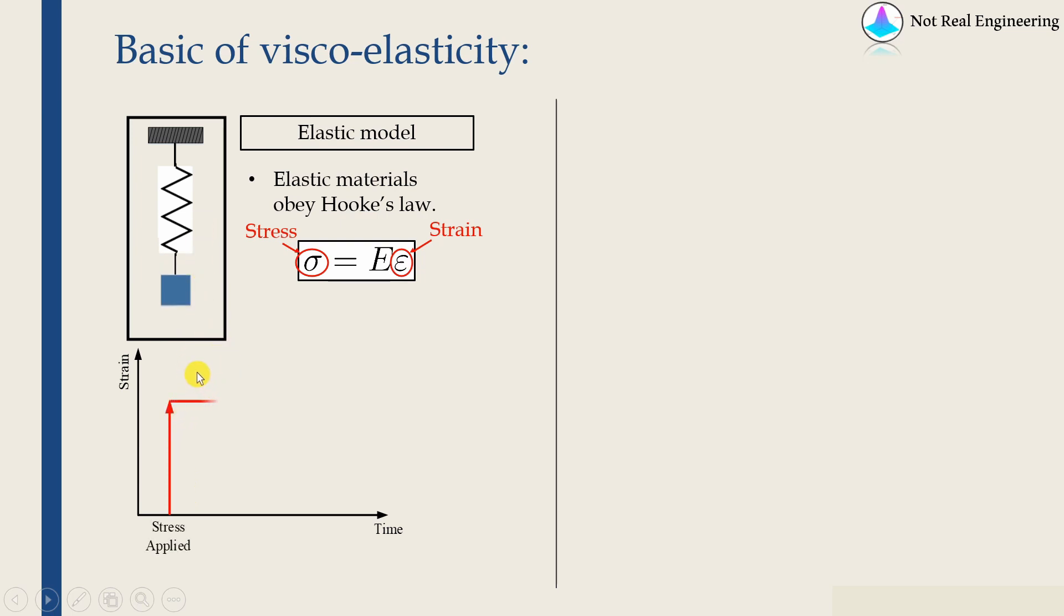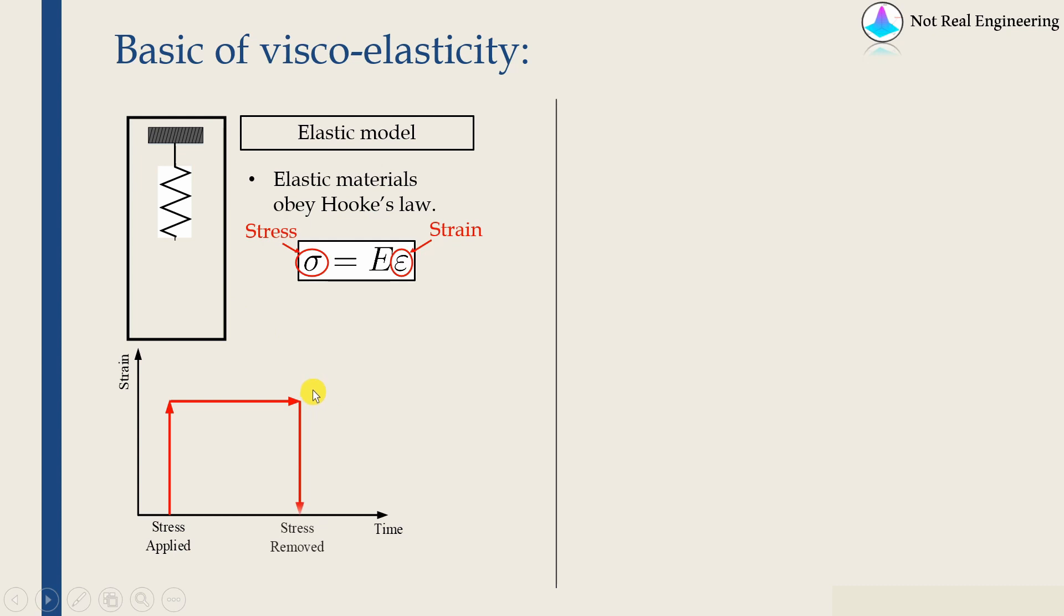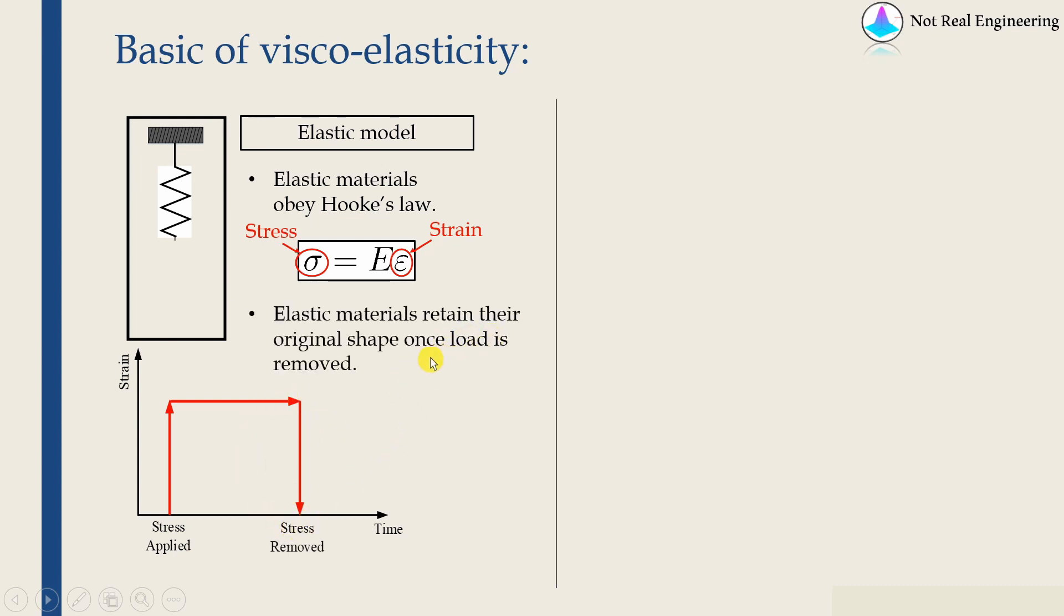As long as we keep that applied load, the deformation will be also constant. And when we remove that load, all of the deformation will be recovered back. Which means elastic material retain their original shape once load is removed.